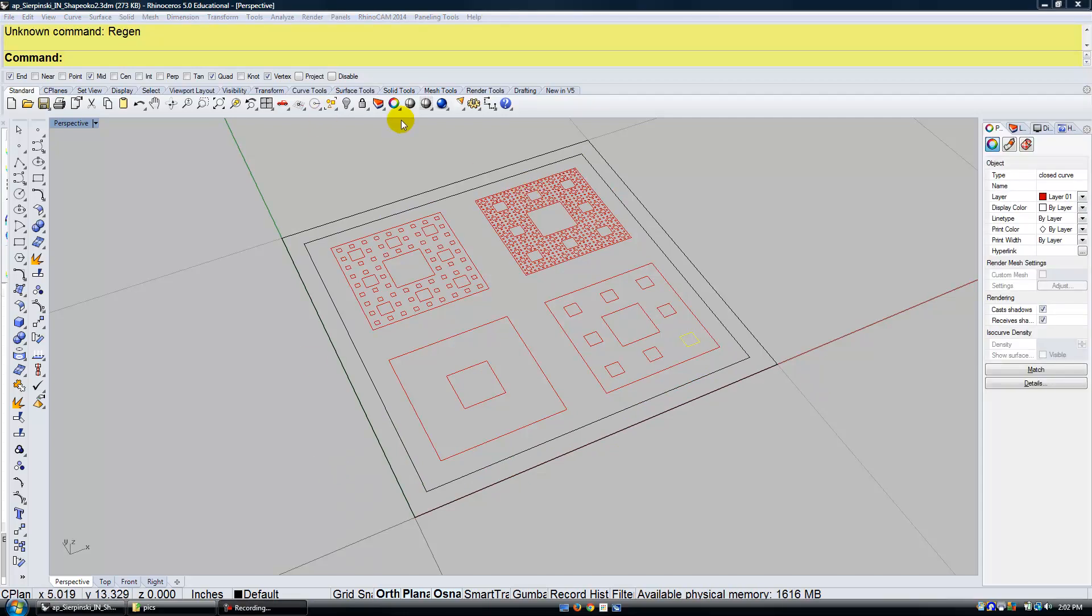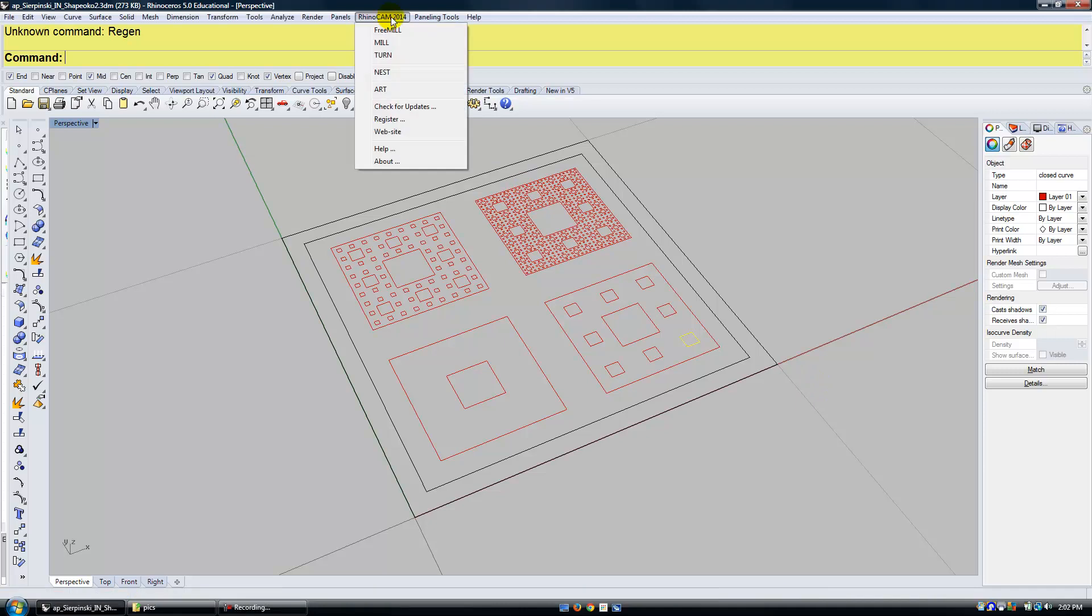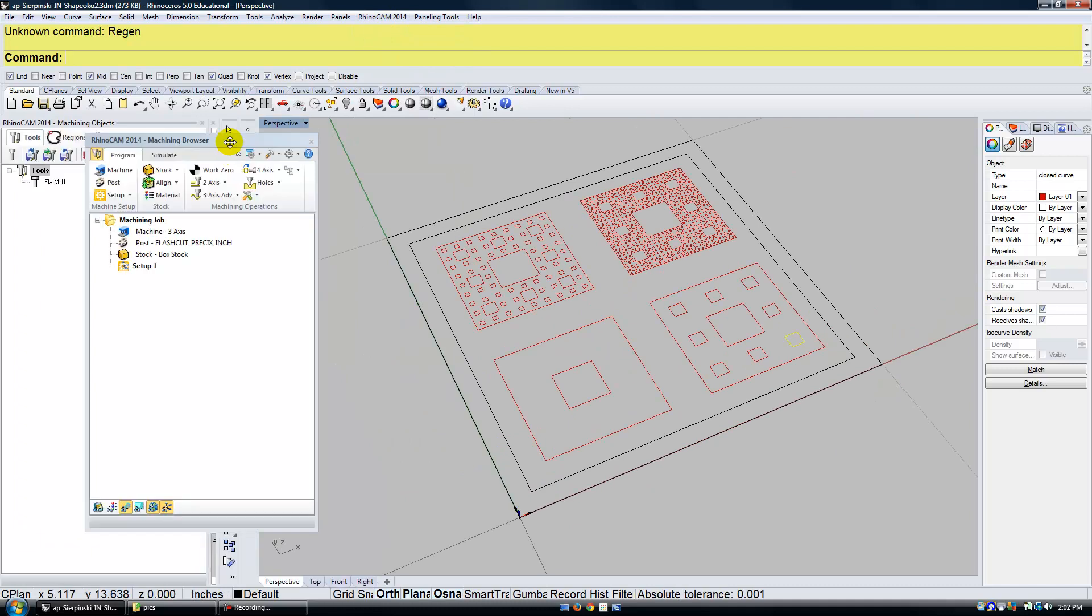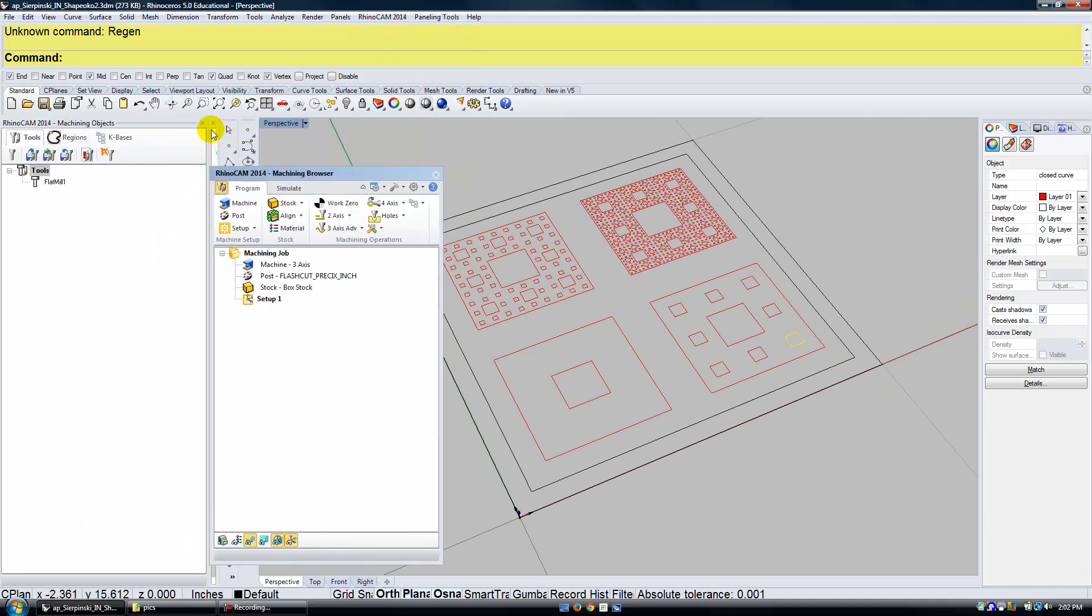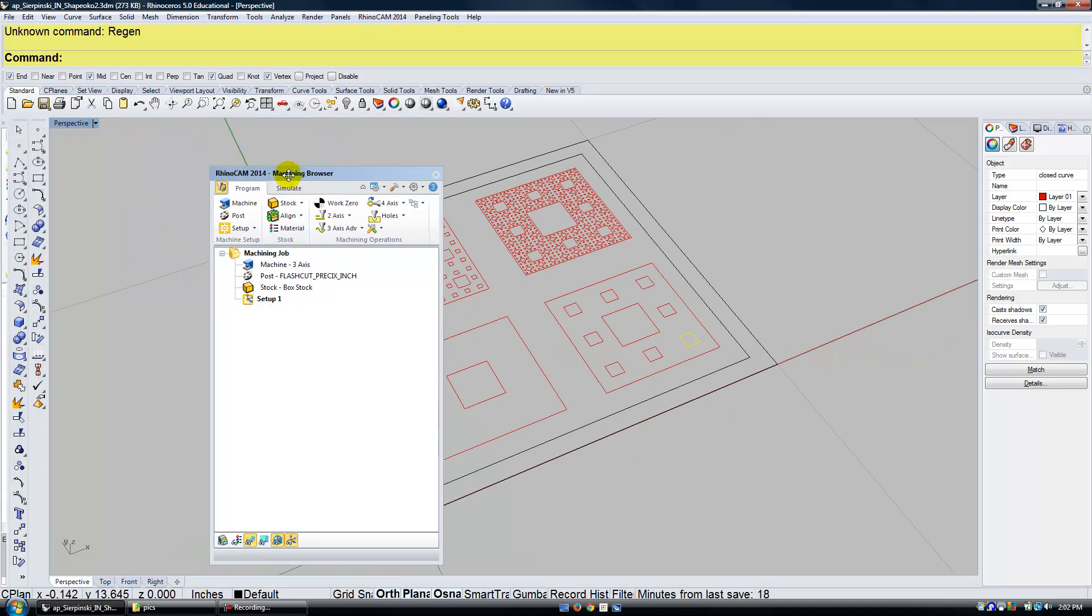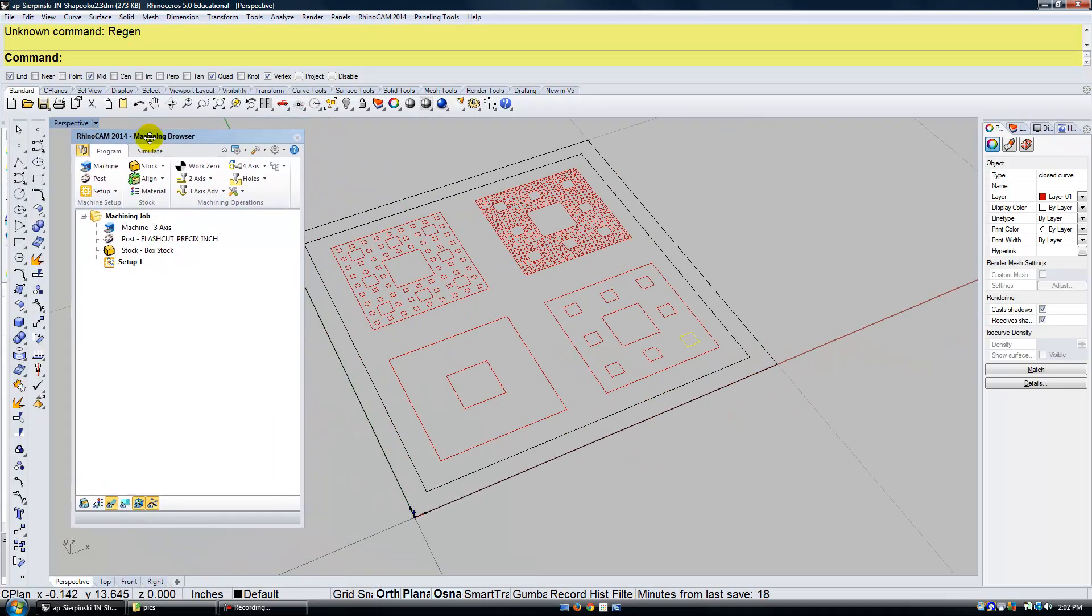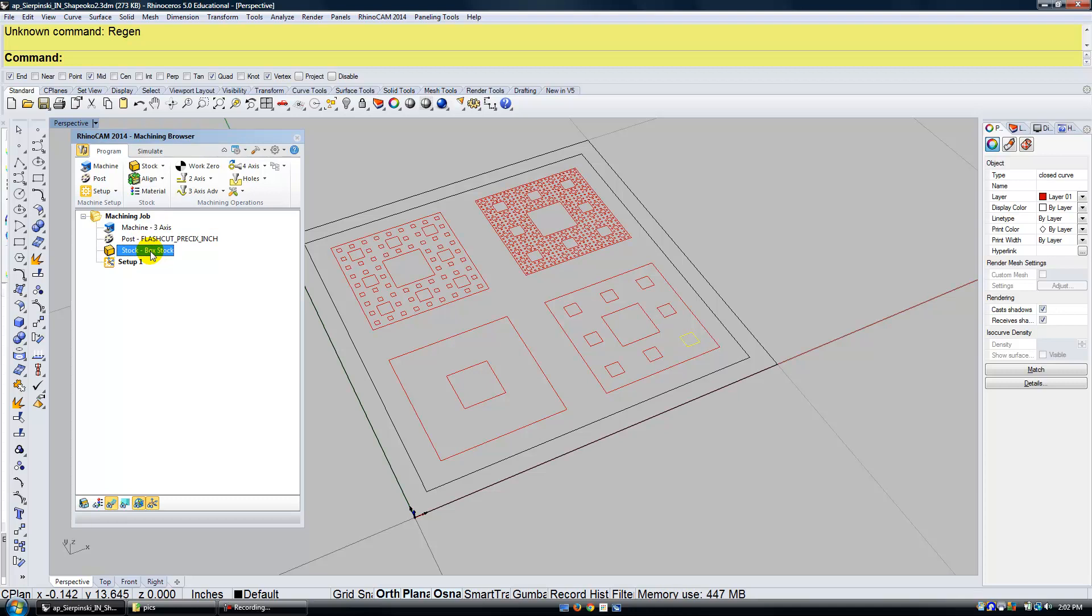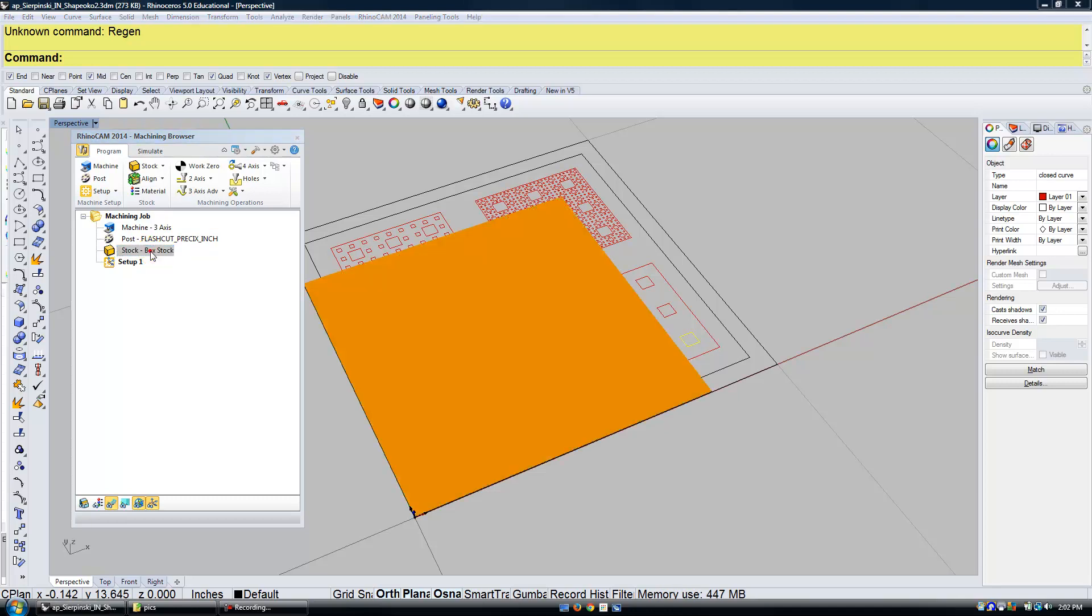I'm going to go ahead and open up RhinoCam 2014. I'm going to make sure that I open up Mill. So let's go through what we have here. We're working on a three-axis CNC machine. This is our POST file that generates the G-code.